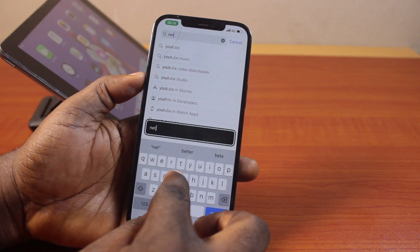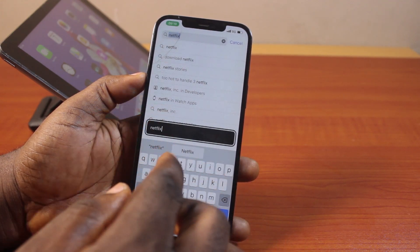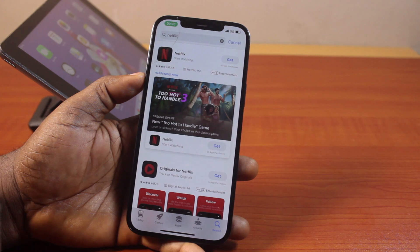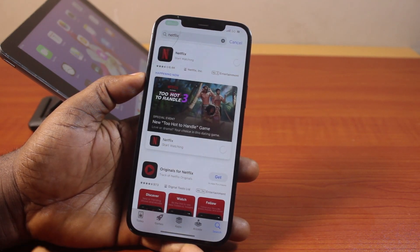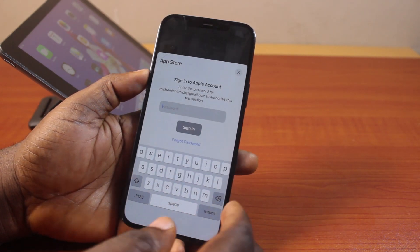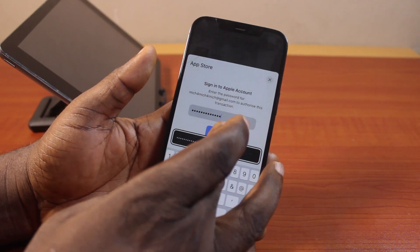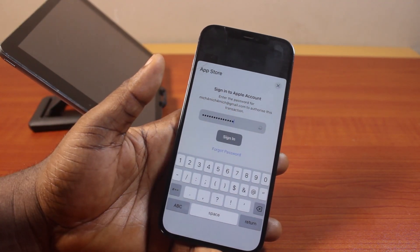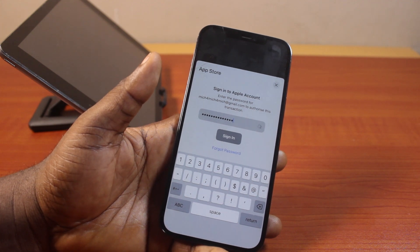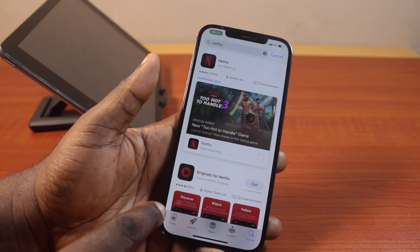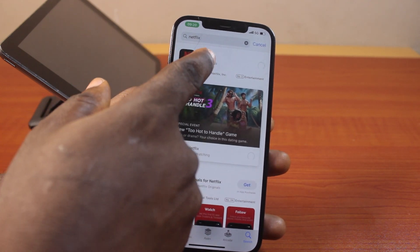Now open the App Store again and search for Netflix — or search for the exact application you want to download on your old iPad. Go ahead and click 'Get'. Once you tap the 'Get' button, you'll be prompted to install the Netflix application on your iPhone. Type in your passcode to confirm, then click 'Sign In' and sign into your Apple account.